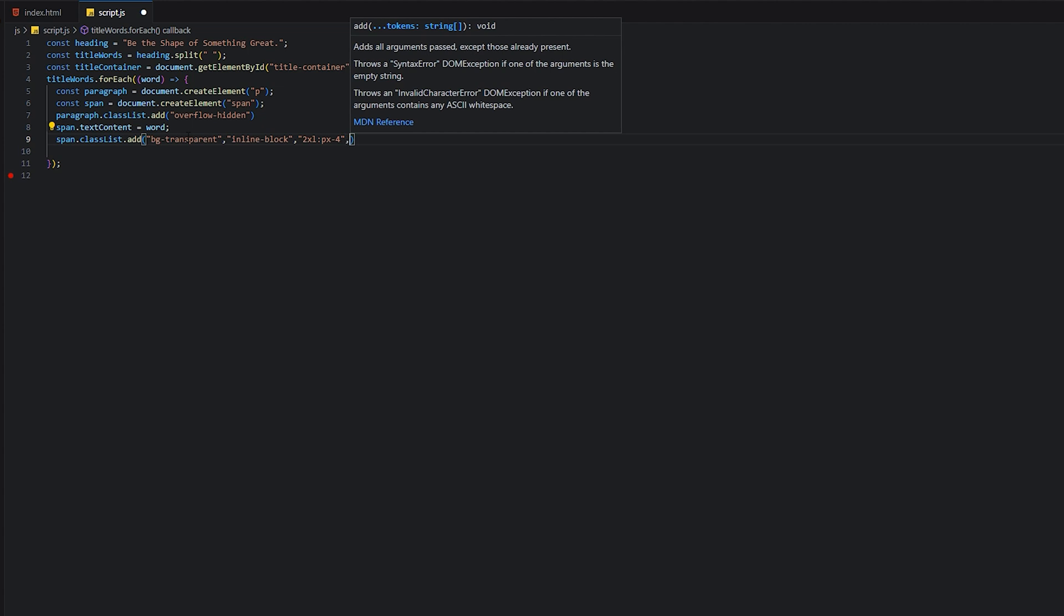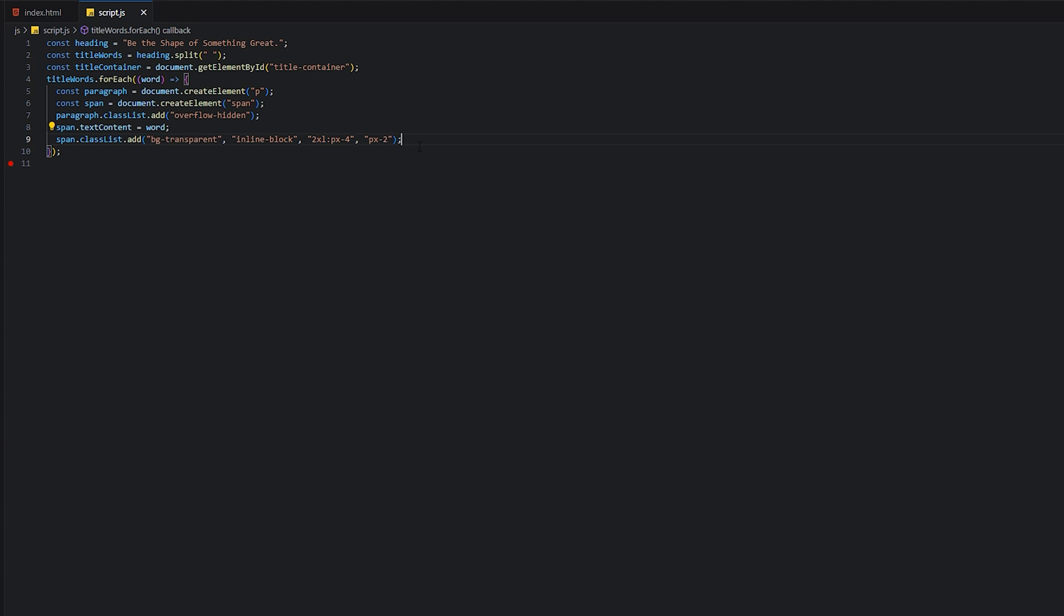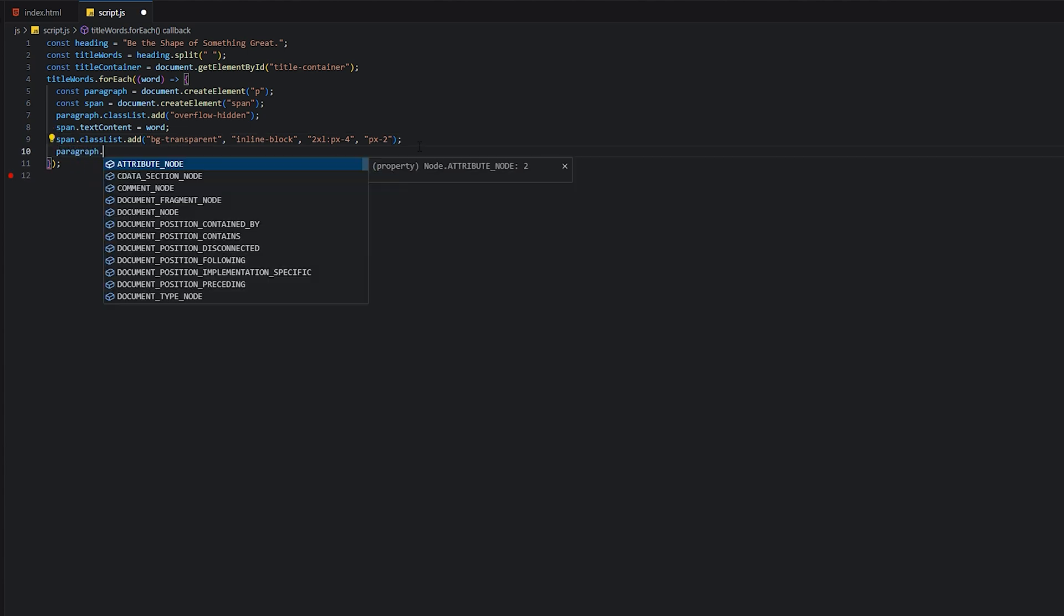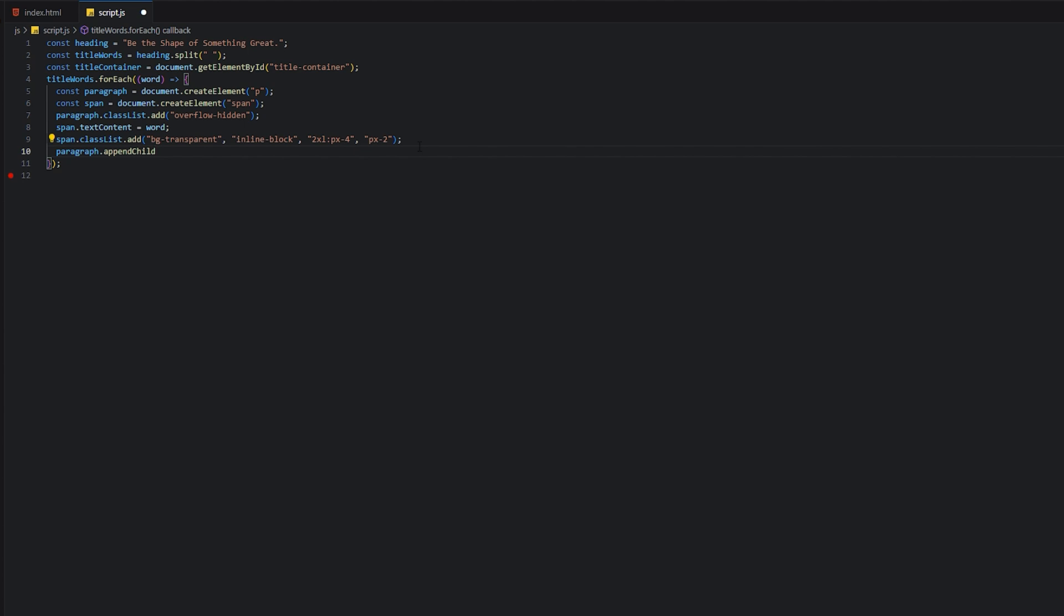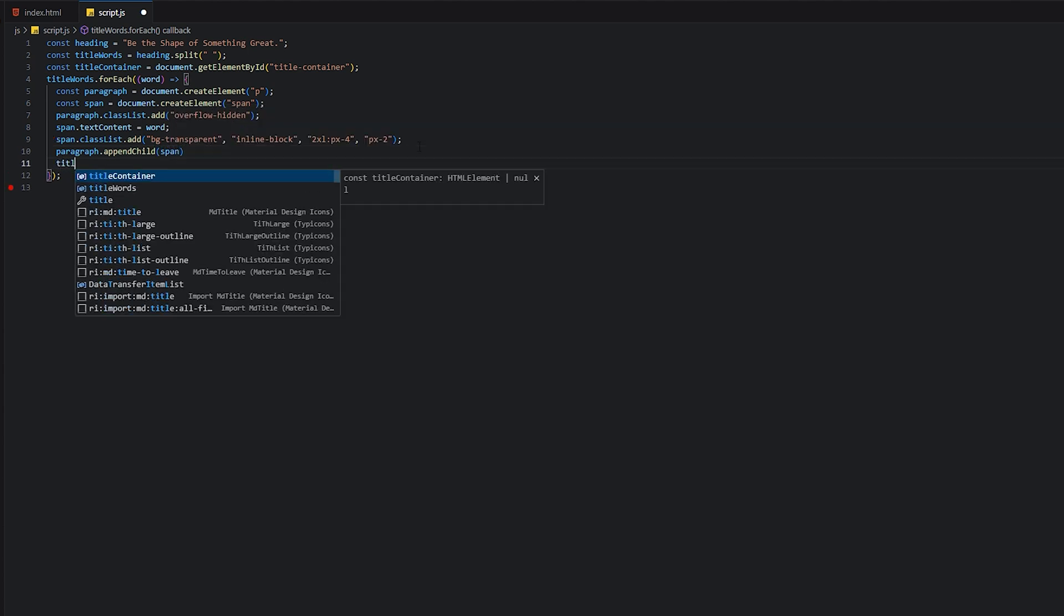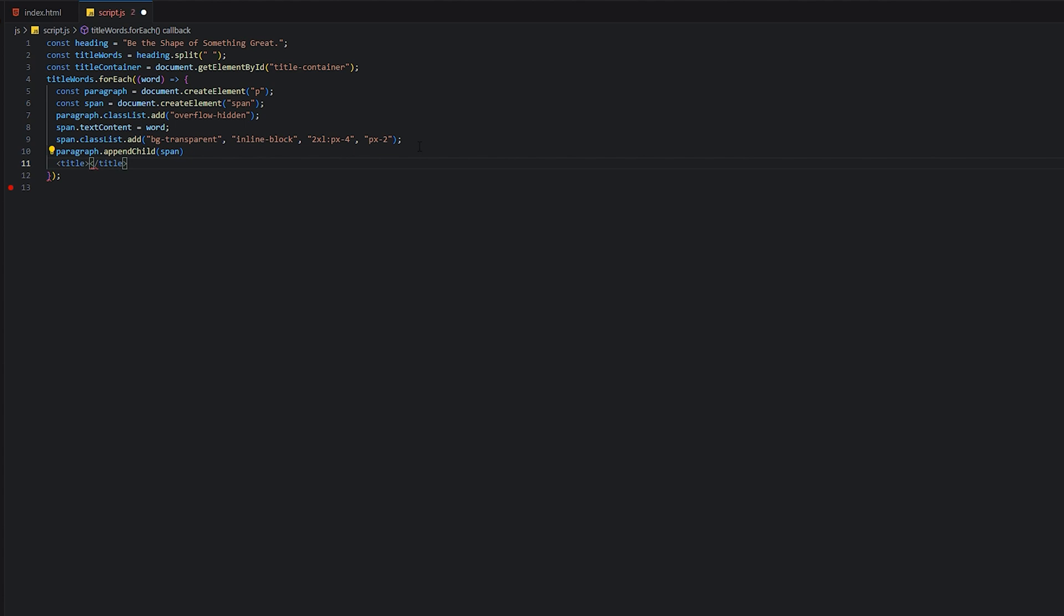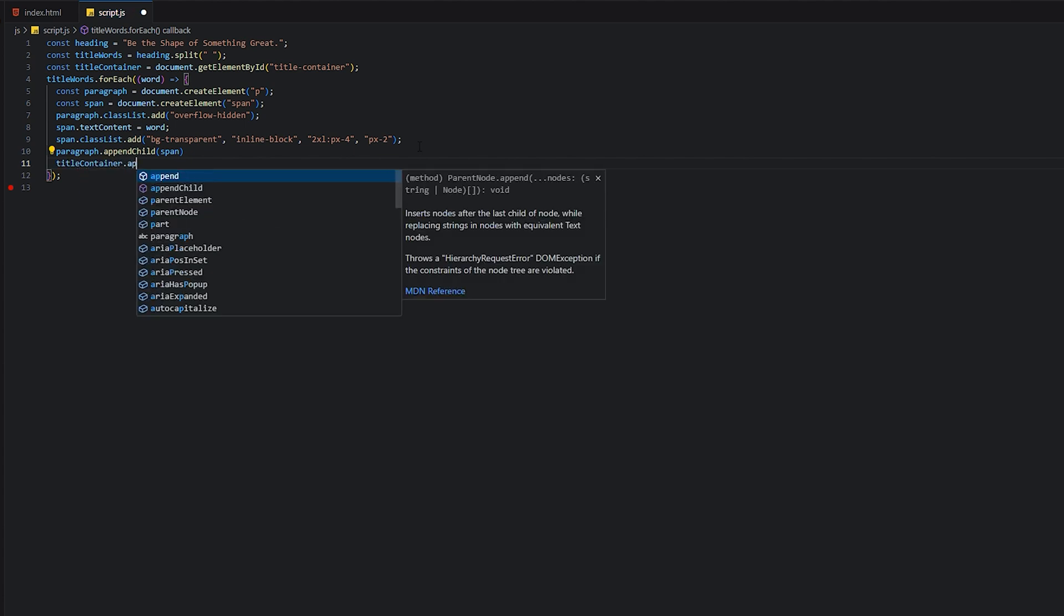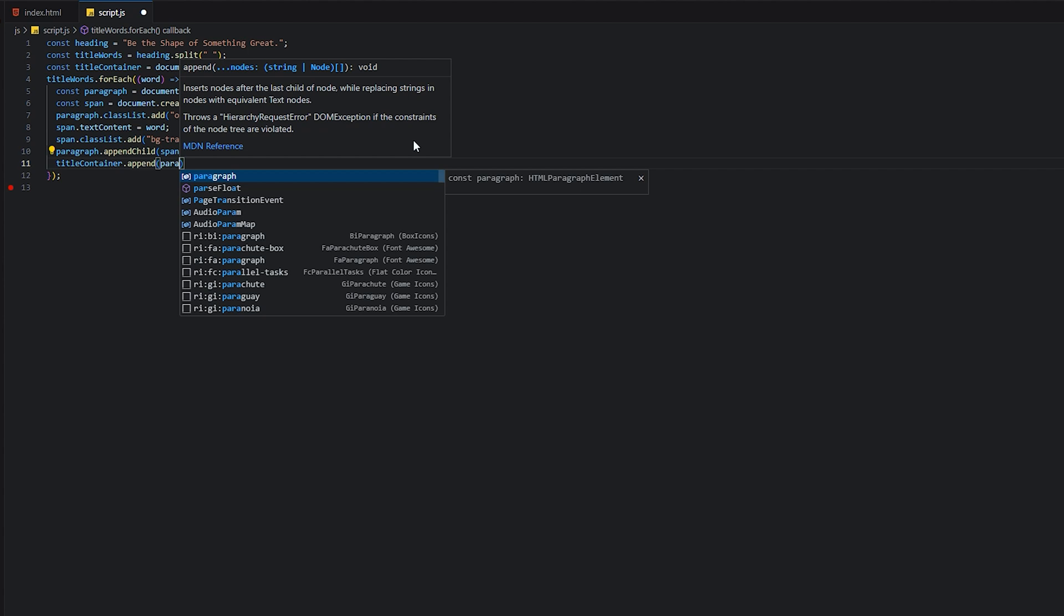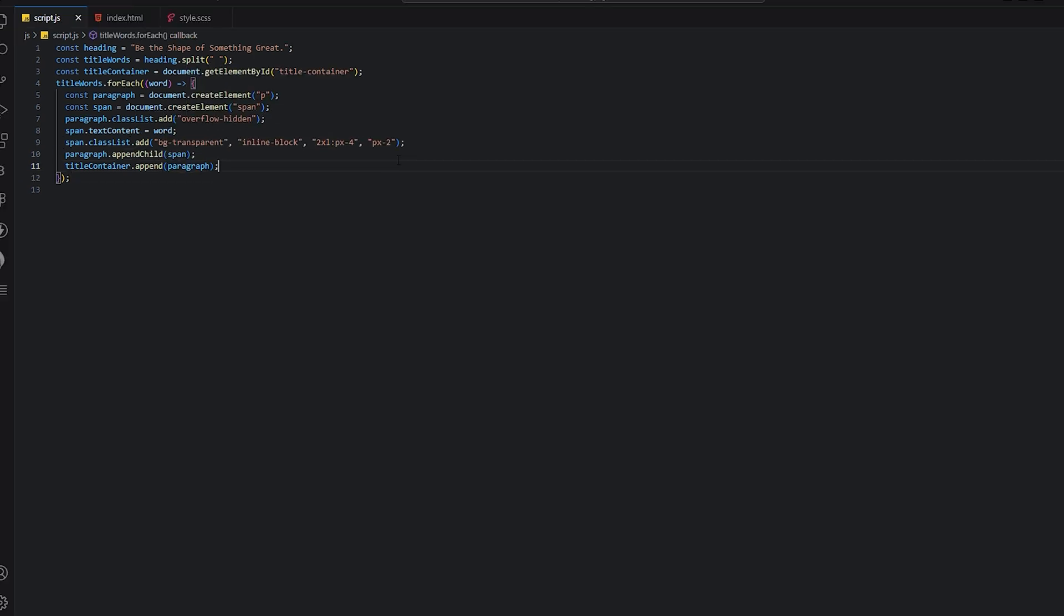Then we will add paragraph.appendChild(span), and titleContainer.appendChild(paragraph). Now we will animate the intro.